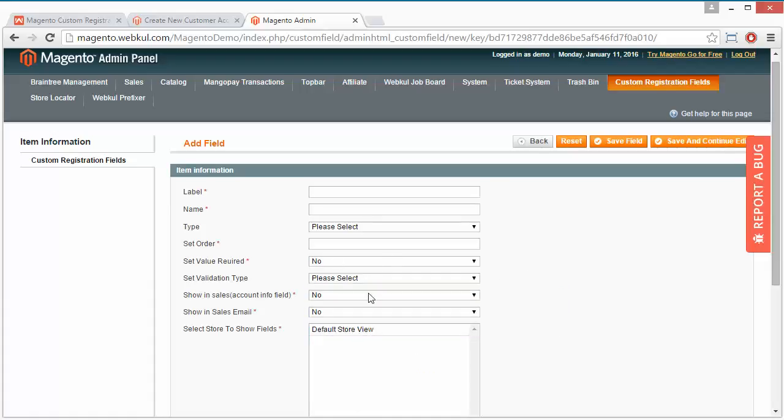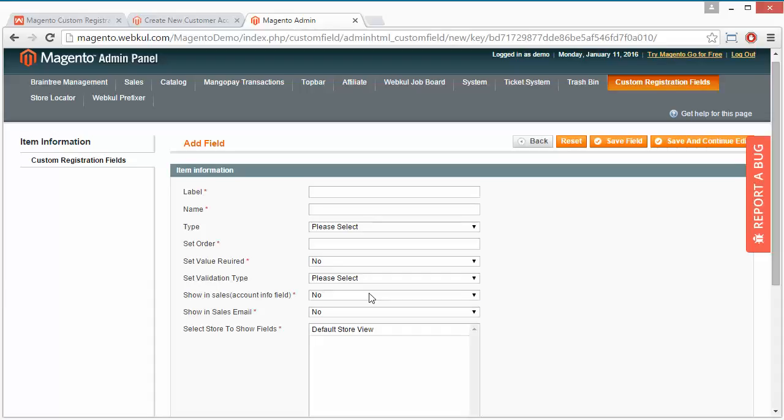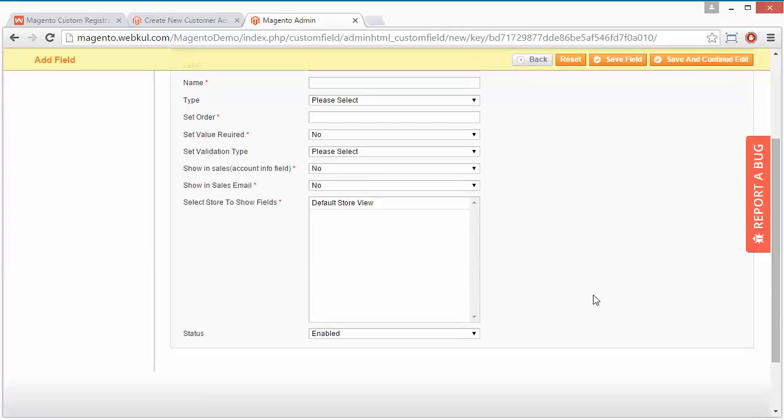Now show in sales account info field, you can set it yes or no. Show in sales email, you can set it yes or no. Select store to show fields, you can select stores.